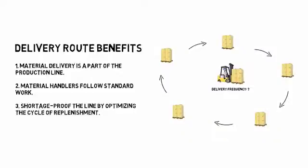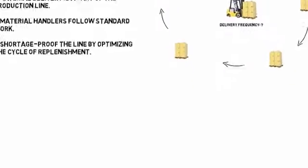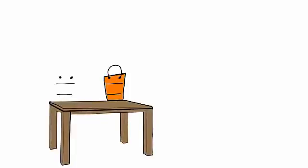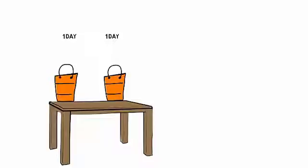So, let's analyze what I mean by that. Picture a simple two-bin Kanban system with one day of material, based on average usage, in each bin. Each bin has one day. When a bin is empty, a signal is sent to material delivery to bring another one. In the meantime, the operator has a second bin that will last, on average, one day.